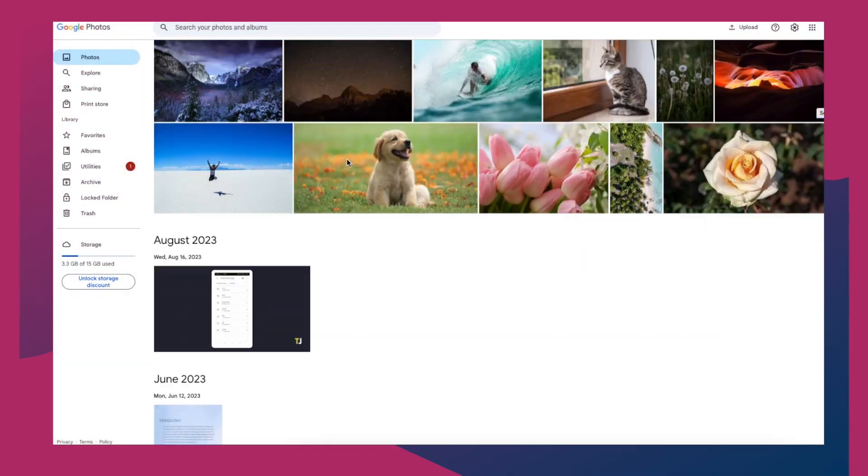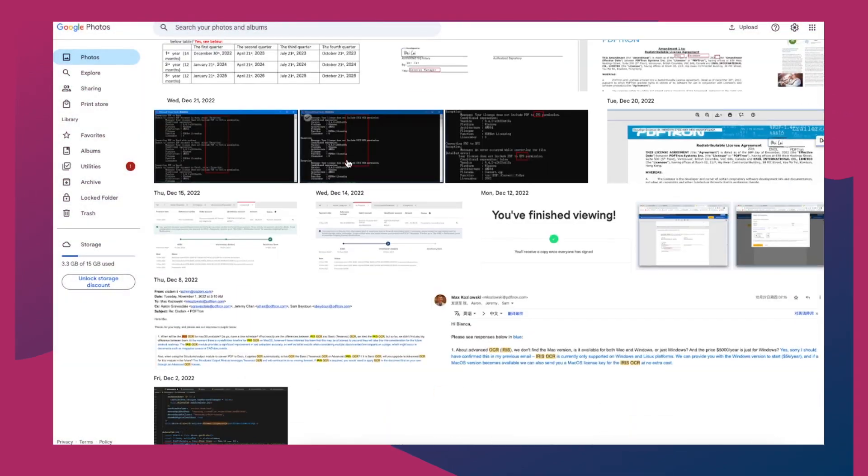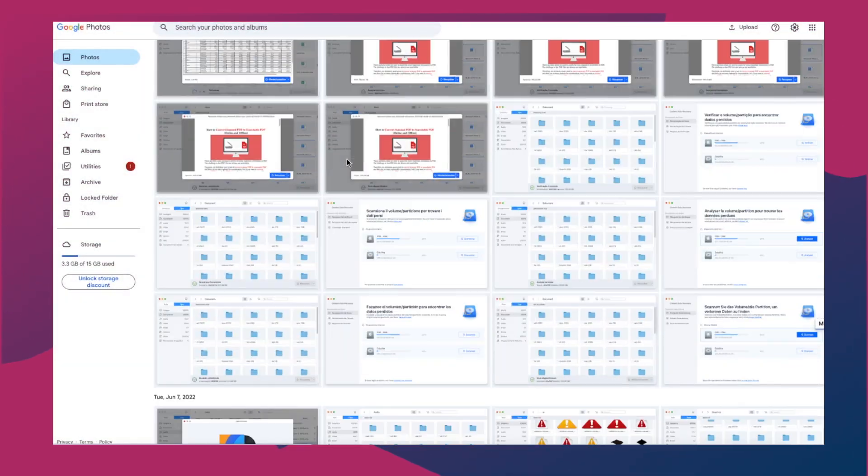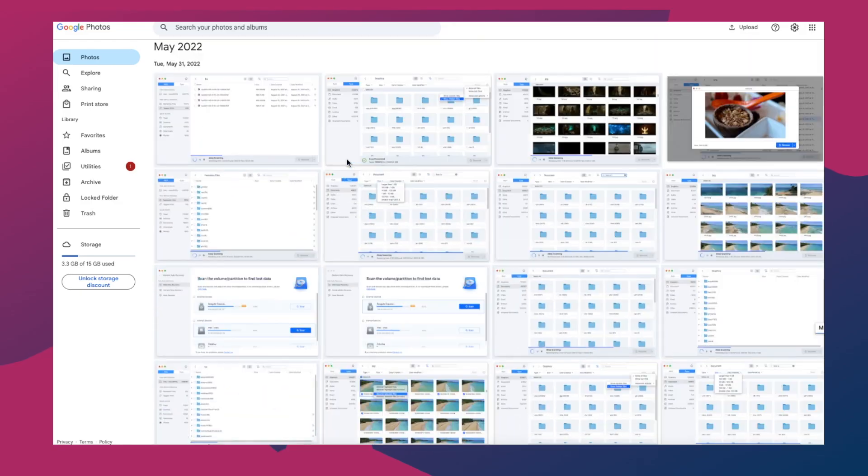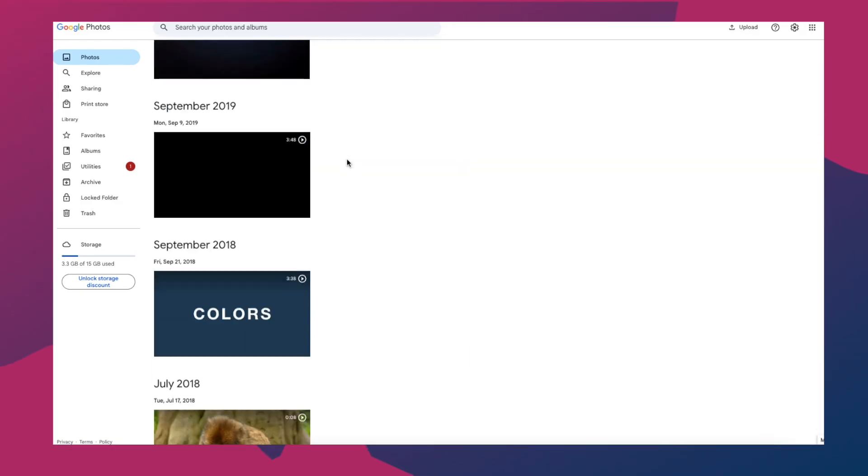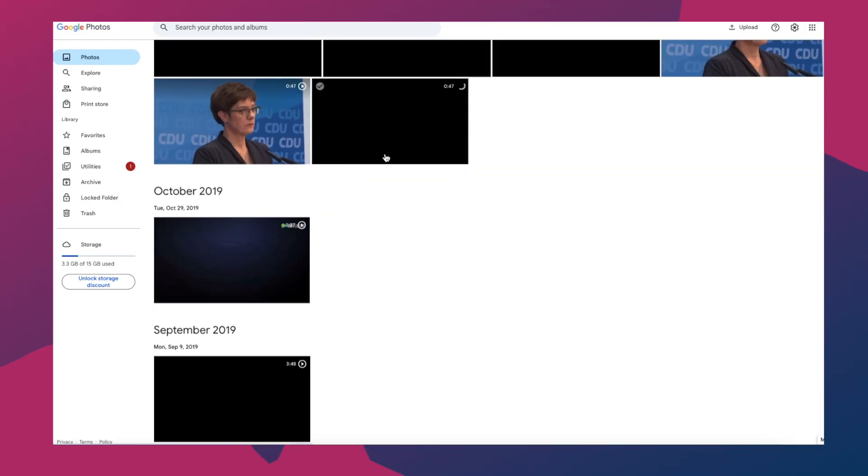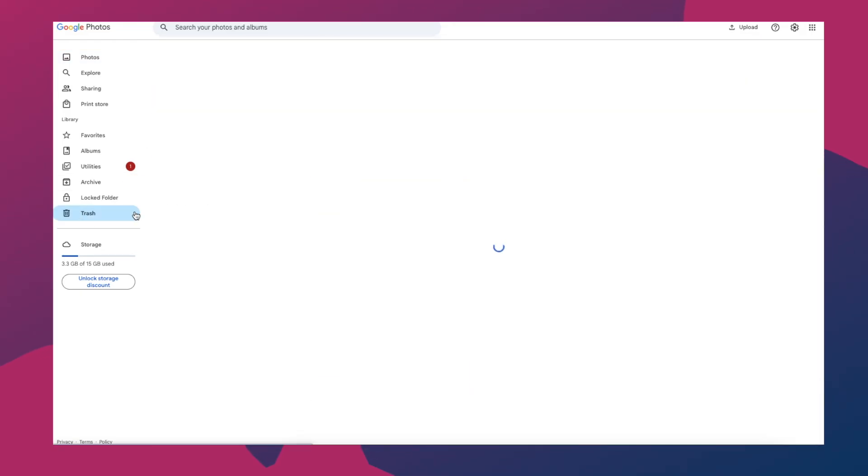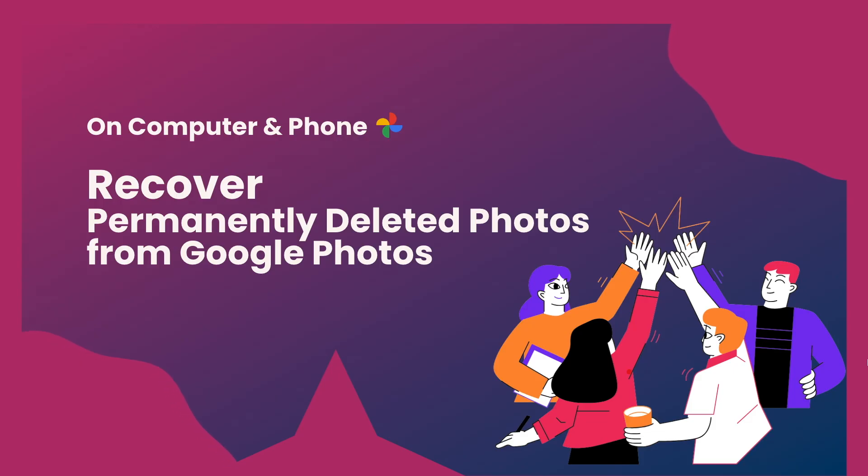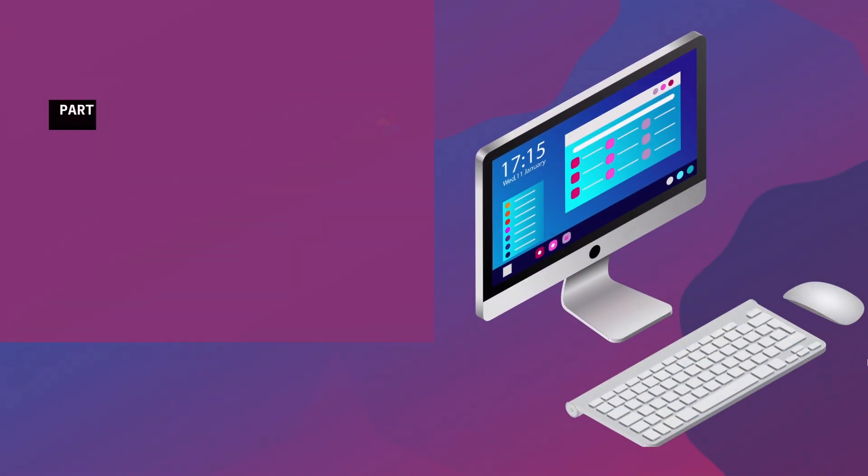In the times when we use cloud storage platforms very often, Google Photos has been a familiar name. There may come a time when you need to restore permanently deleted Google Photos after 60 days. This step-by-step video will help you restore Google Photos that are permanently deleted both on computer and mobile phone.